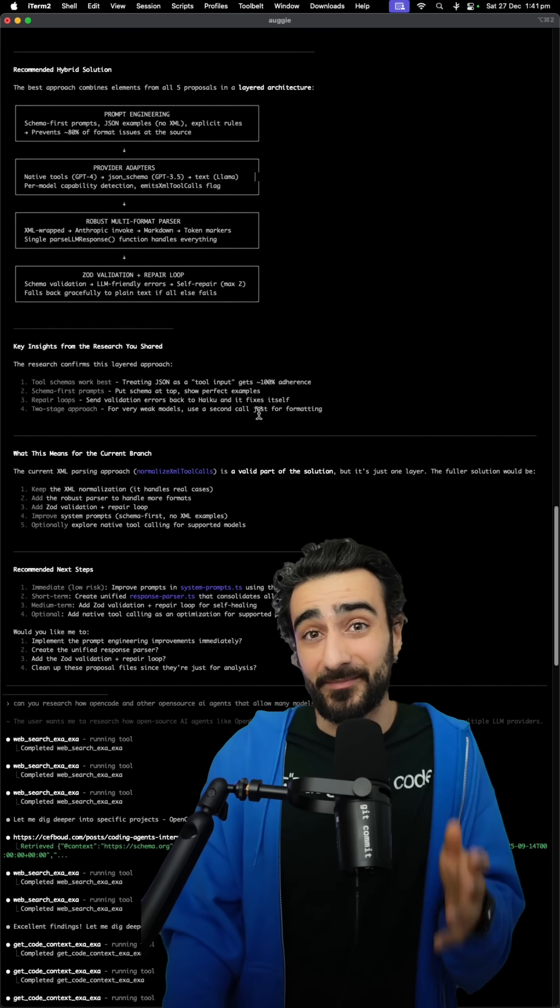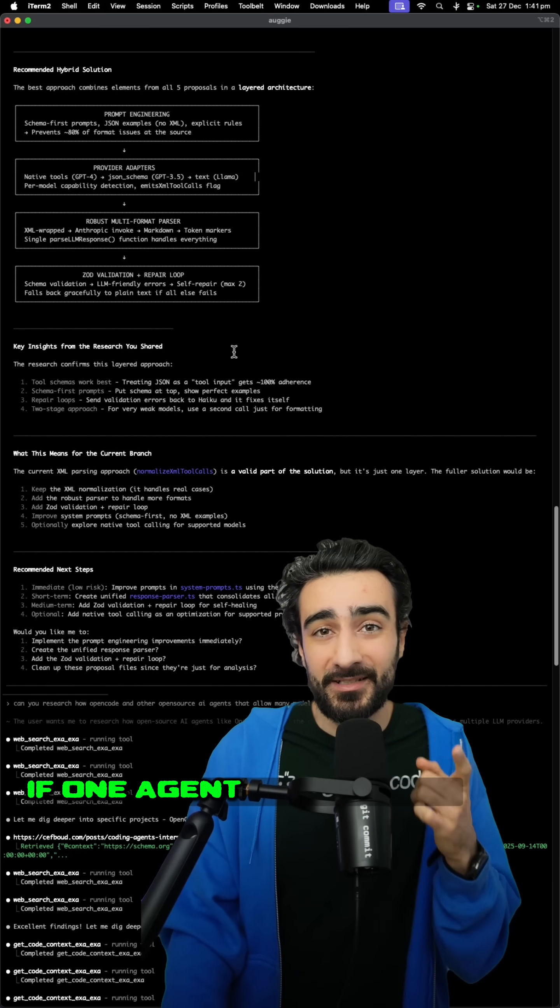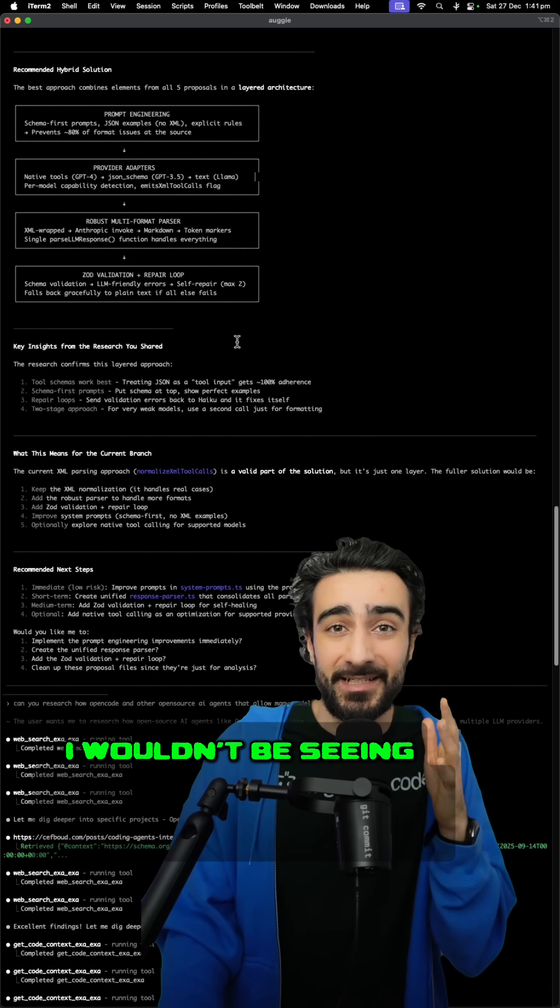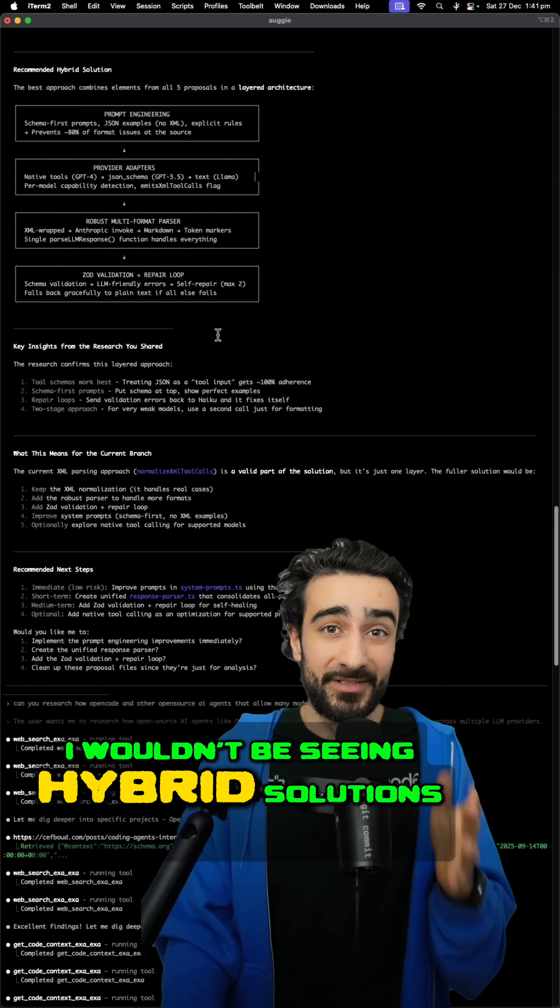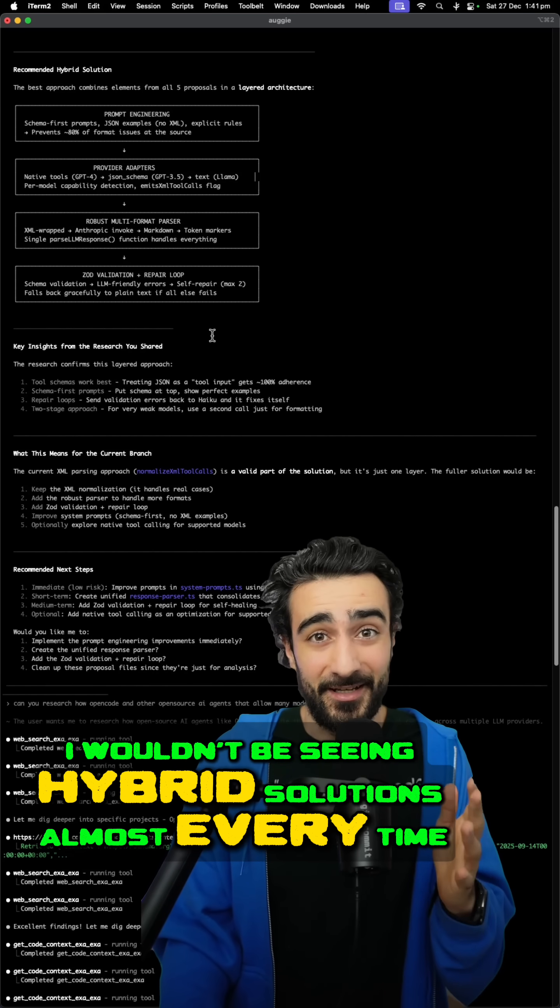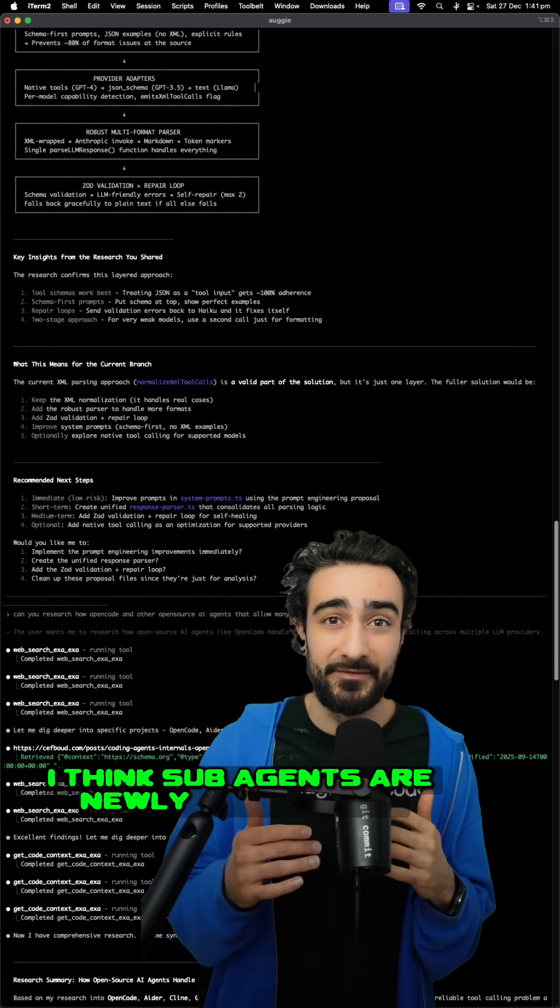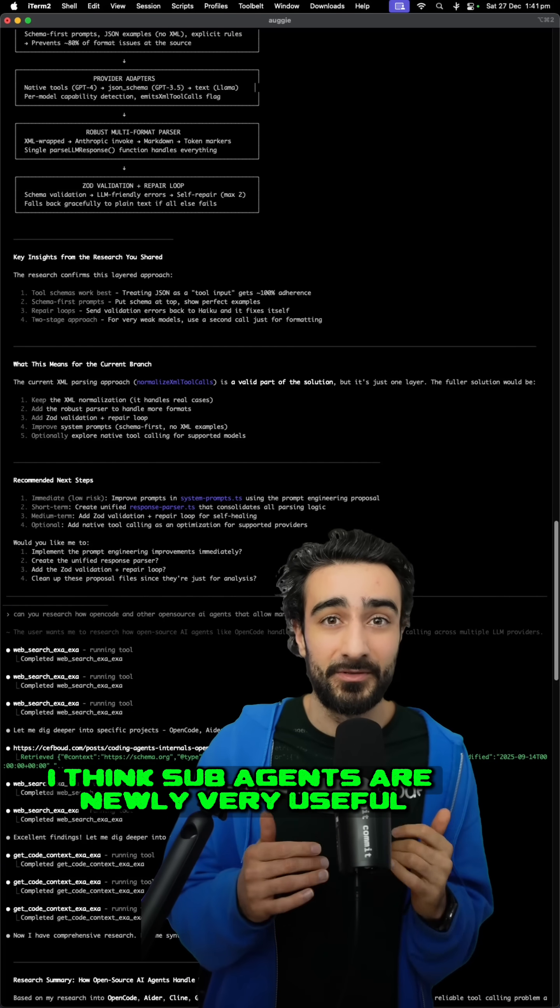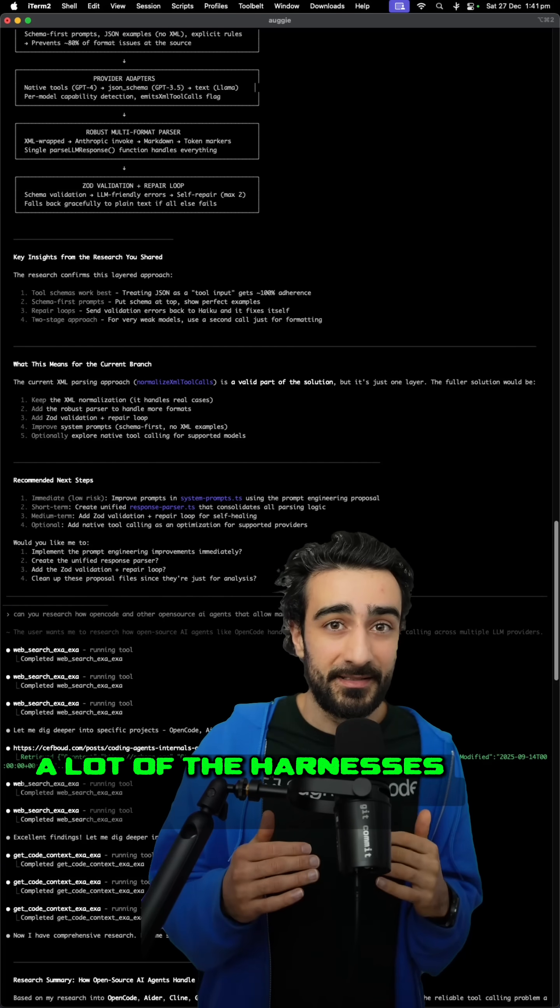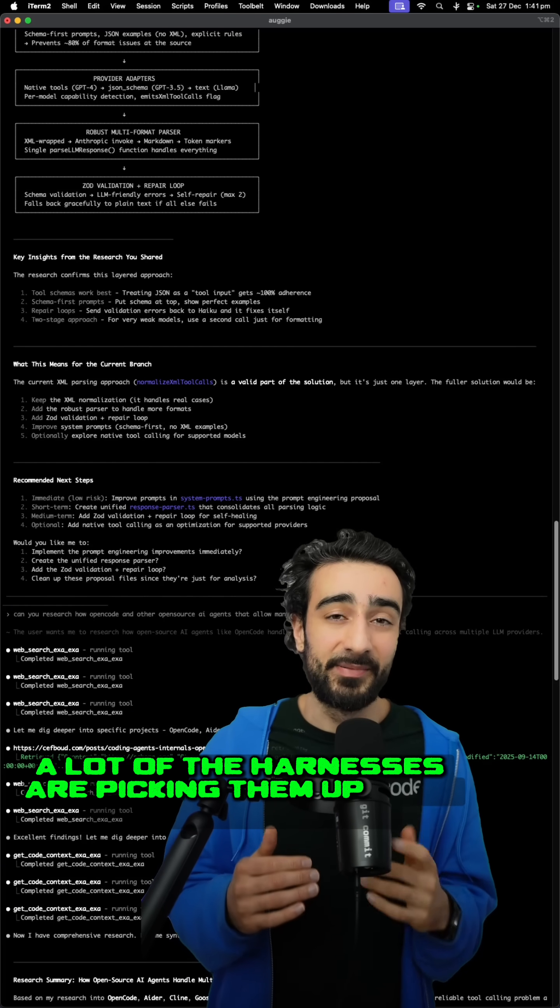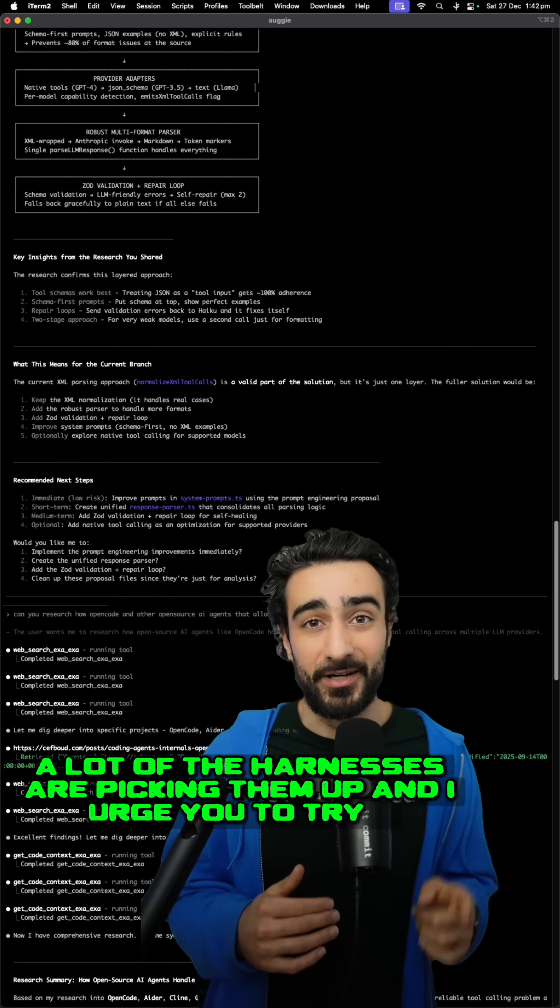And that's been great proof for me. If one agent was enough, I wouldn't be seeing hybrid solutions almost every time. I think sub-agents are very useful. A lot of the harnesses are picking them up and I urge you to try it.